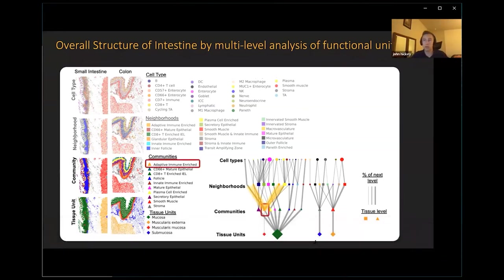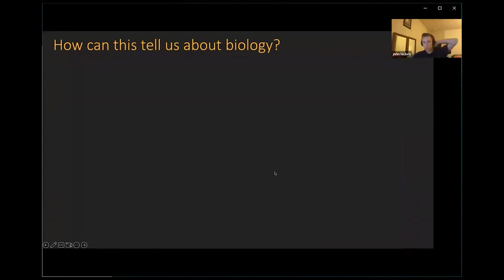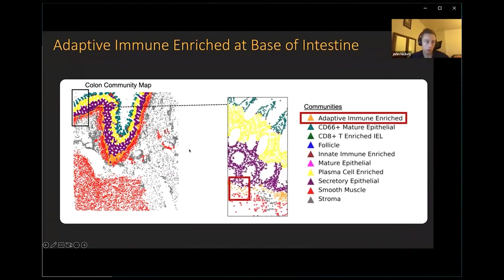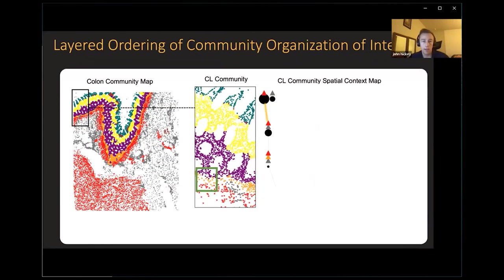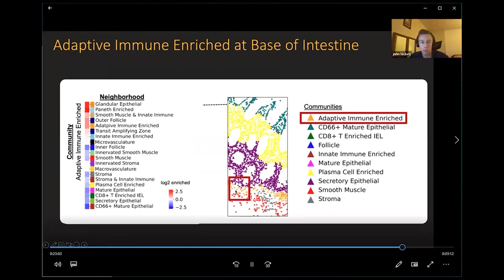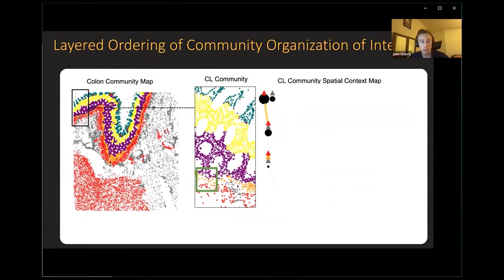How can this tell us some biology? We can look at one example — we found an adaptive immune-enriched community forming at the bottom of the mucosa, which is the intestinal stem cell area, very important for regeneration of the intestine. This area is enriched in CD4 and CD8 T cells — something that wasn't appreciated before we did this analysis. We also see a distinct layering and organization of cells as we move from the muscle layer through the mucosa.